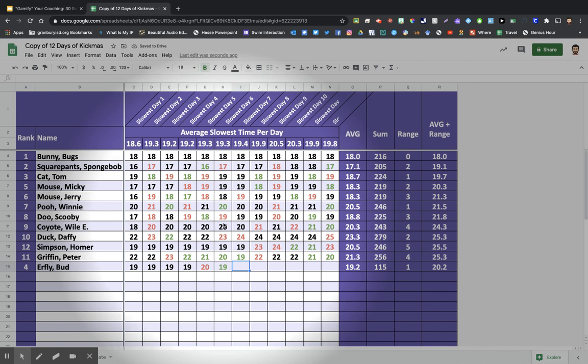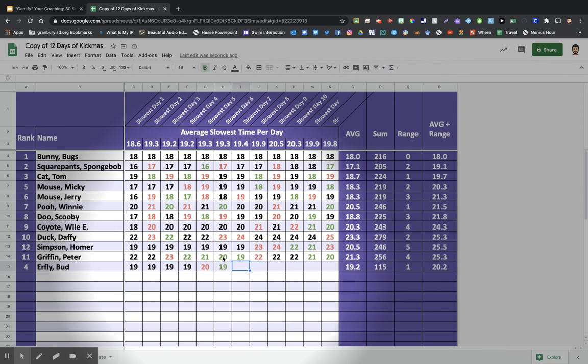So it's colored to automatically color to show changes in the slowest time for that day. So you can see trends as a coach that you wouldn't normally be able to see.